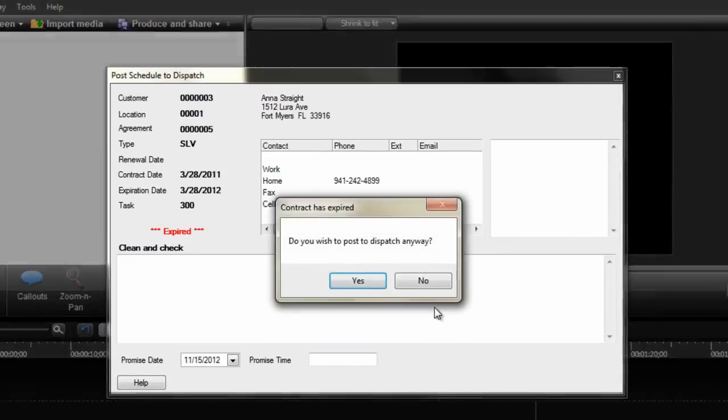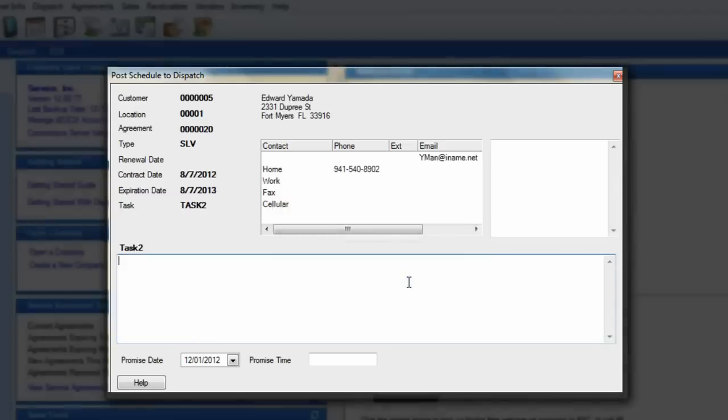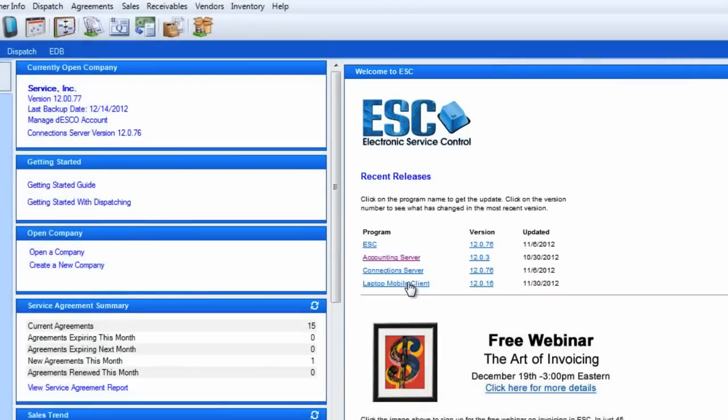If any of the agreements are expired, a prompt will appear asking if the dispatches should be created anyway. We recommend saying no at this point. We can always clean up those agreements and run through this posting process again if needed.